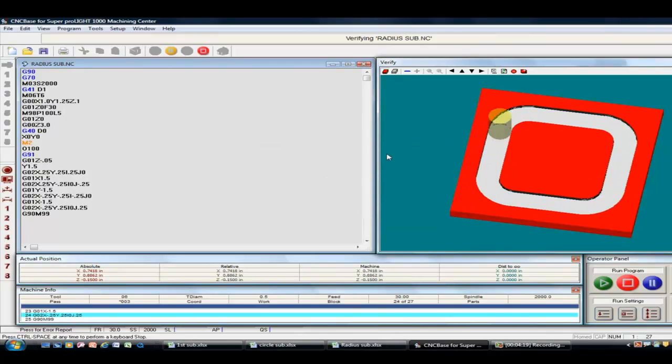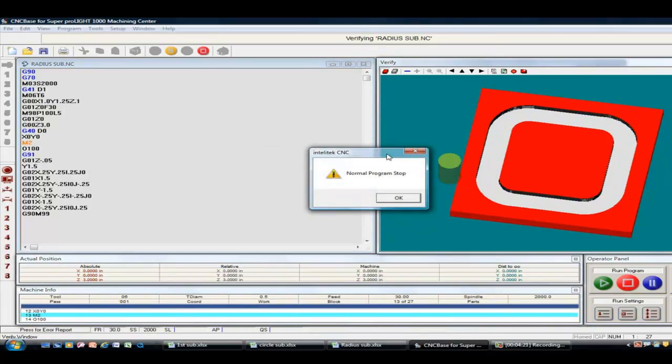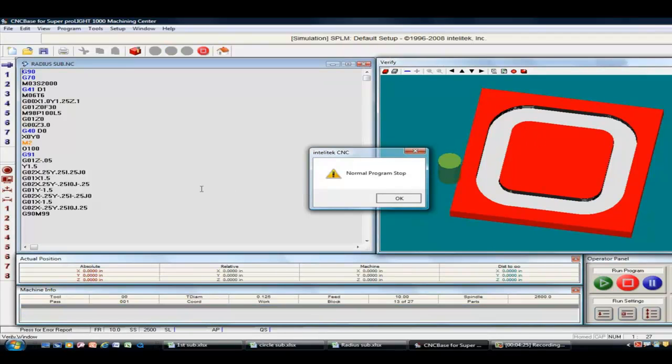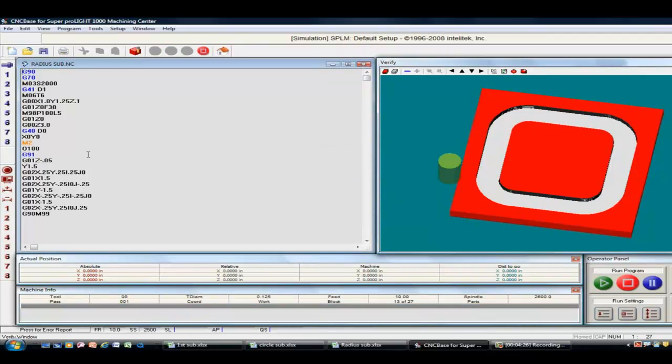This one is a 2-by-2 inside of a 4-by-4 square, but with radius corners. And the same thing is applied as in the previous two.